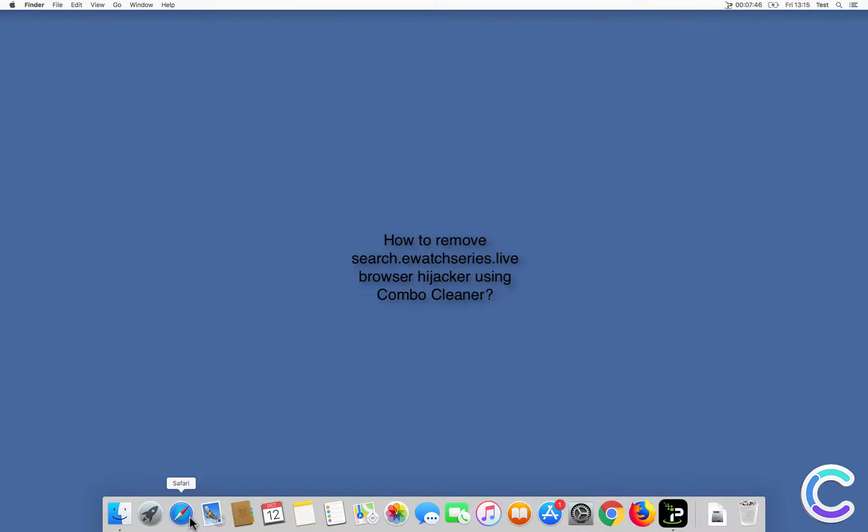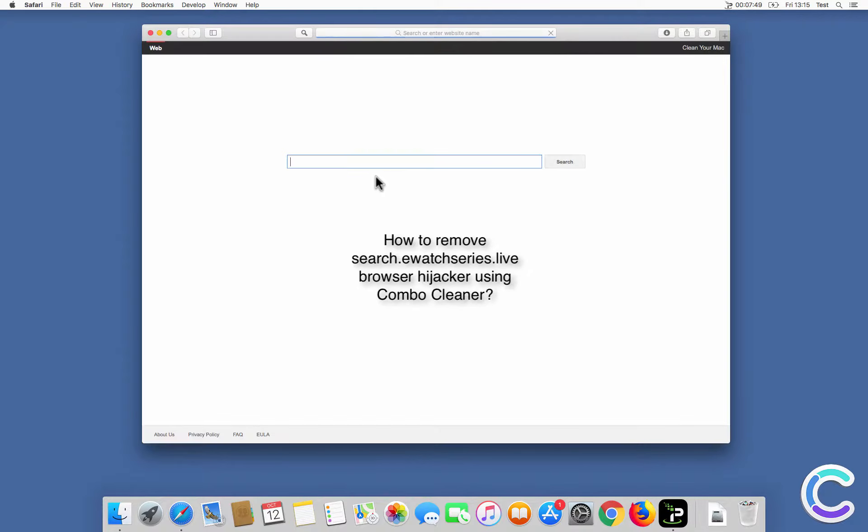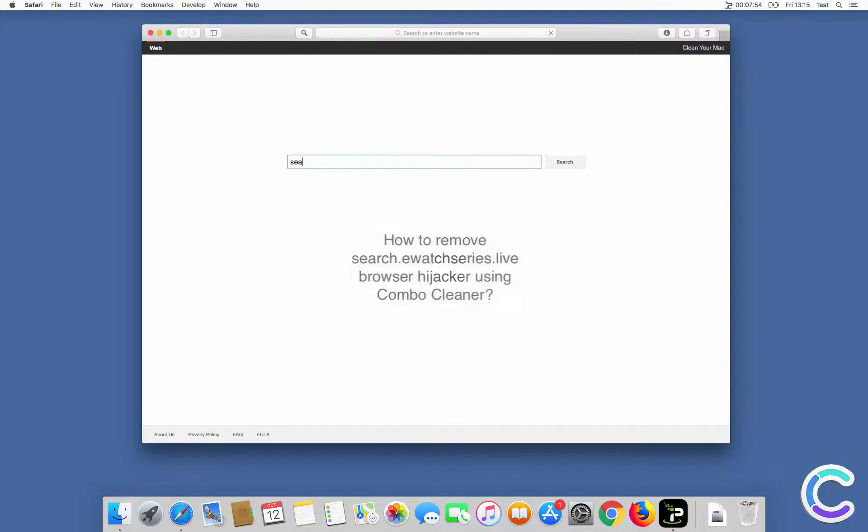In this video we will show you how to remove Search eWatch Series Live Browser Hijacker using Combo Cleaner.